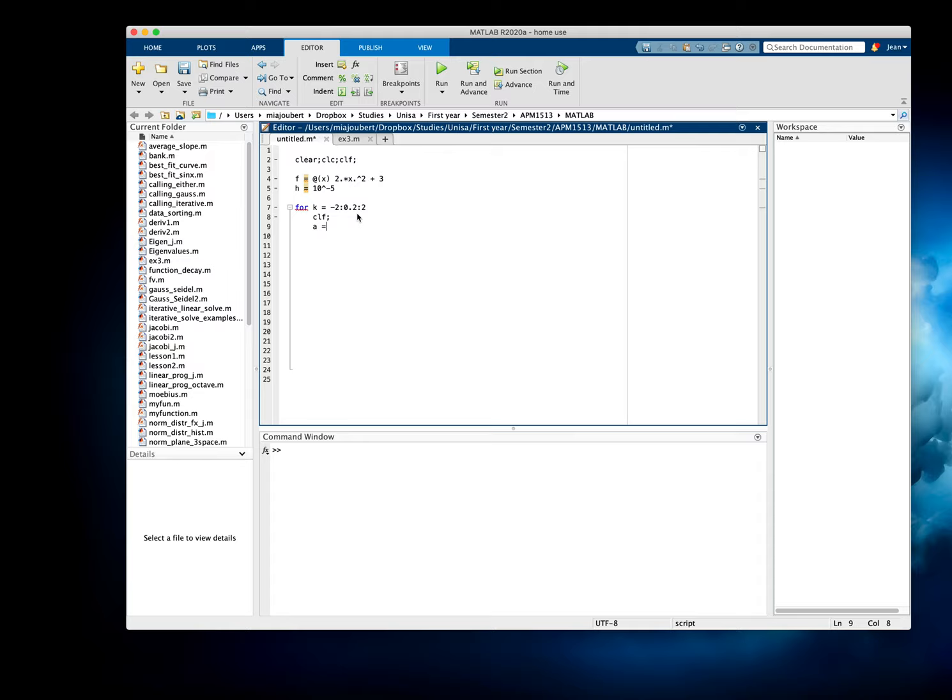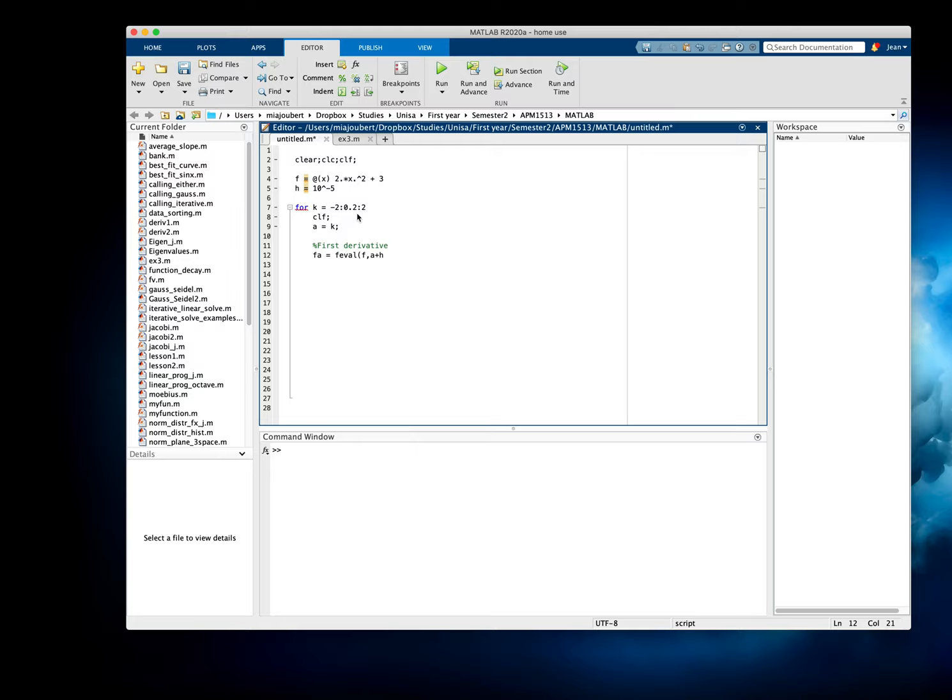a will be the point on the graph, and then we're going to get our first derivative. f_a equals, which is basically the function that we'll be using, which is f at the point a plus H. f_b will be using the function f at a minus H. And then our slope M equals f_a minus f_b, so the y values, change in y divided by change in x, which is going to be 2H. That is our slope.